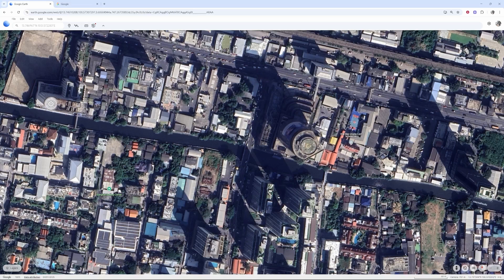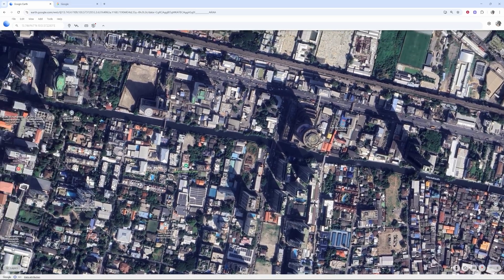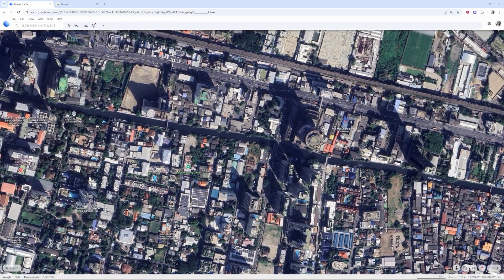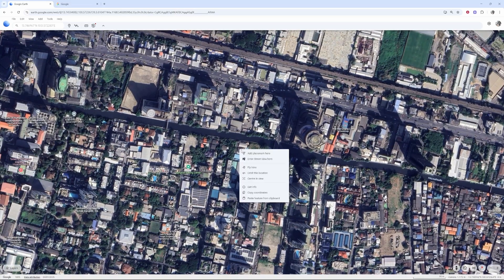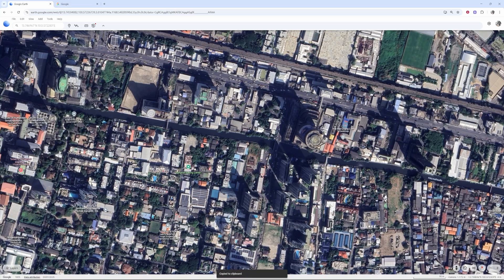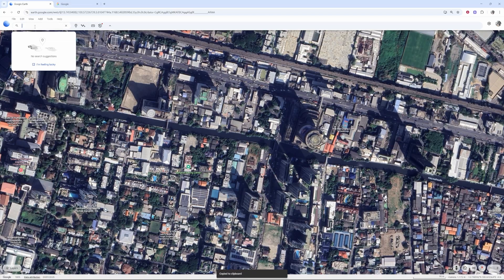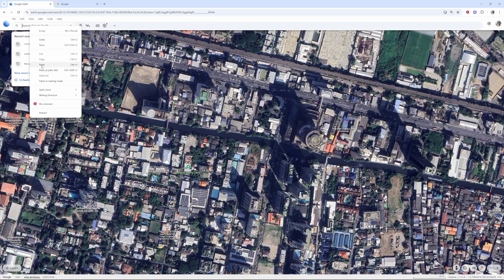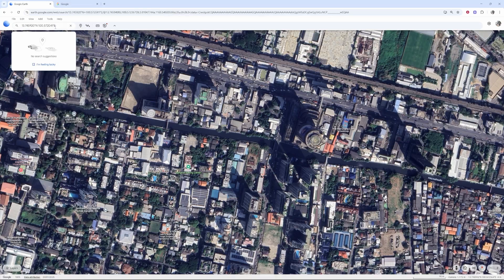Here I am in Google Earth. If I want to get the coordinates for any location, I can right-click in a specific place, then click 'Copy Coordinates', and then go to the search bar at the top and paste them in. If you've got coordinates sent to you on your computer, you can simply copy and paste them.